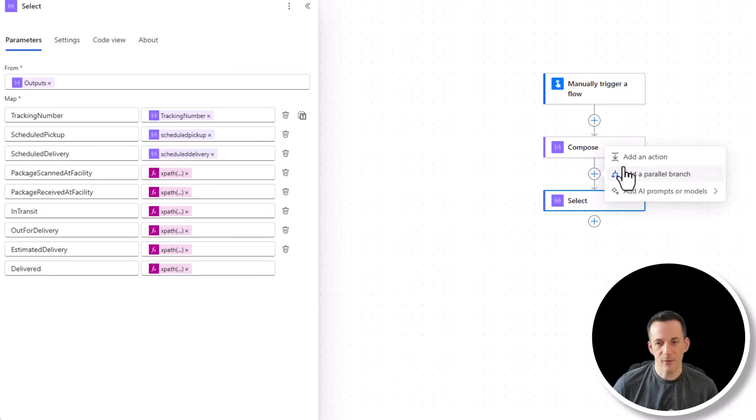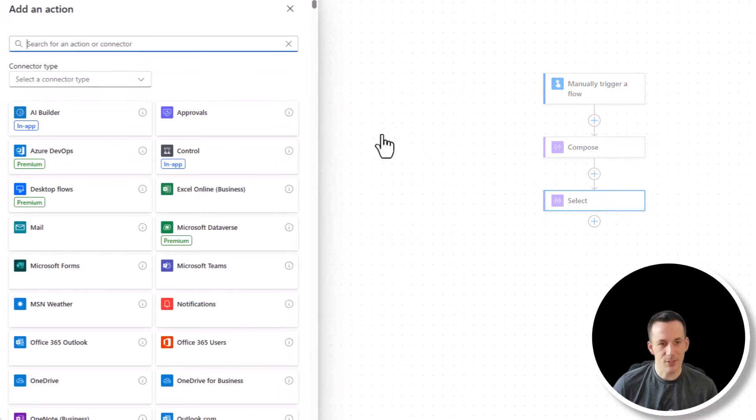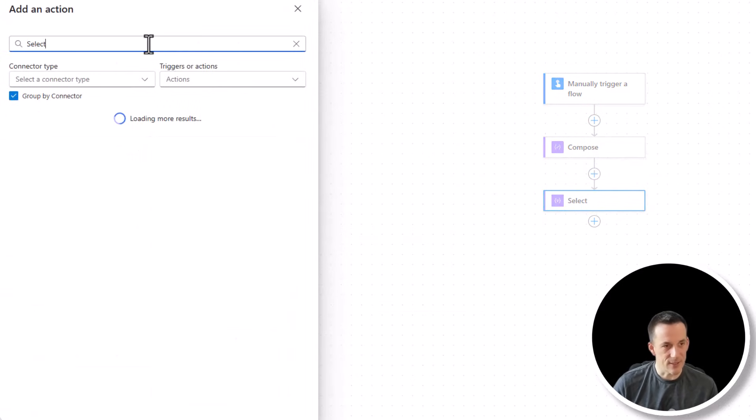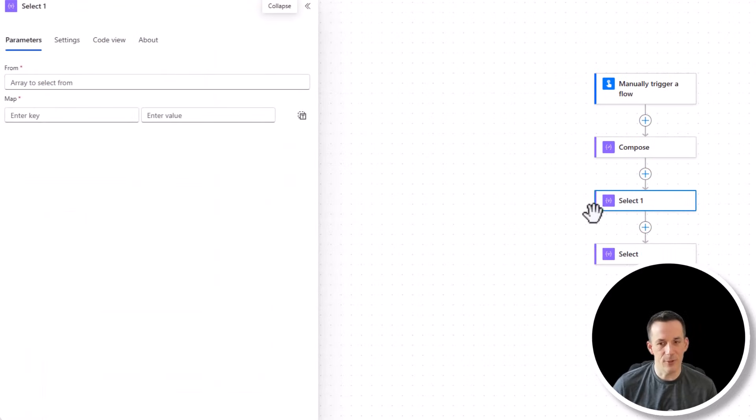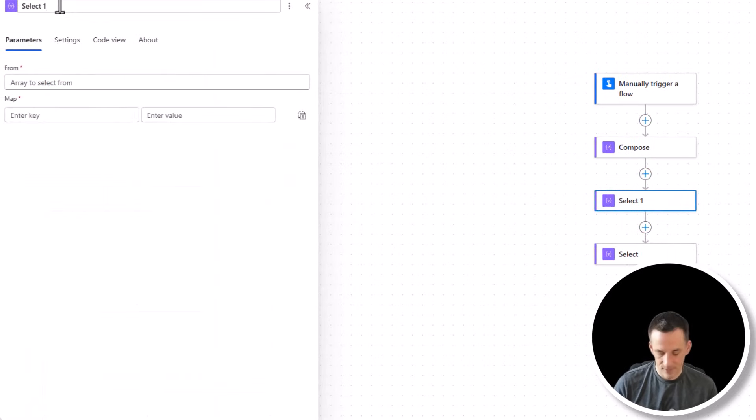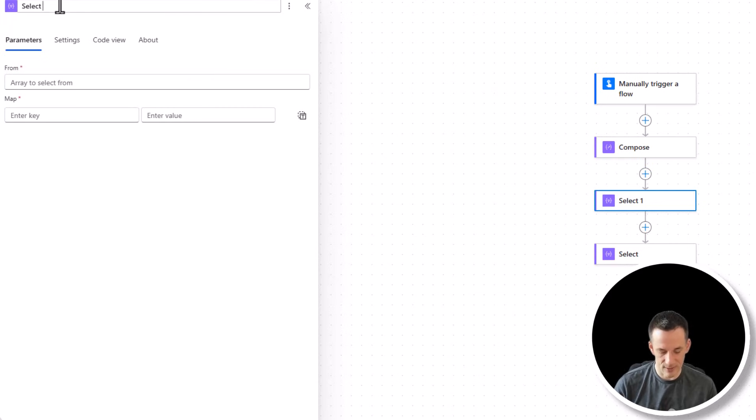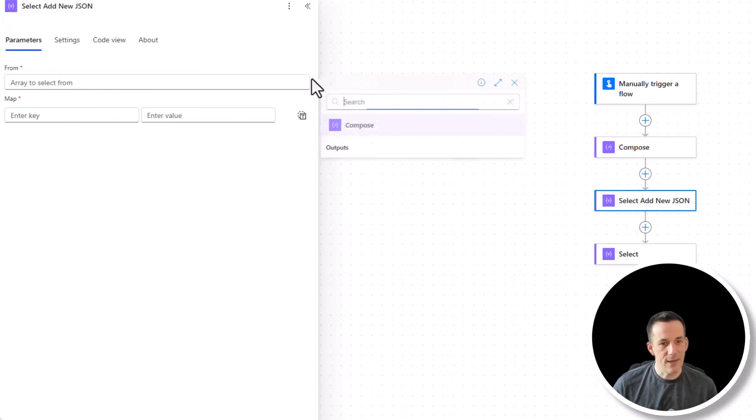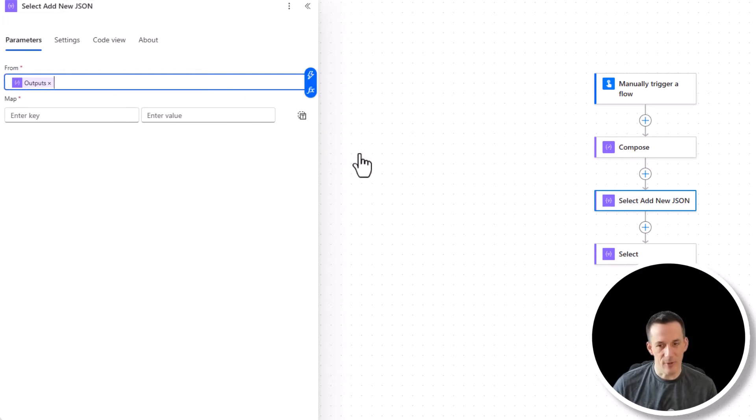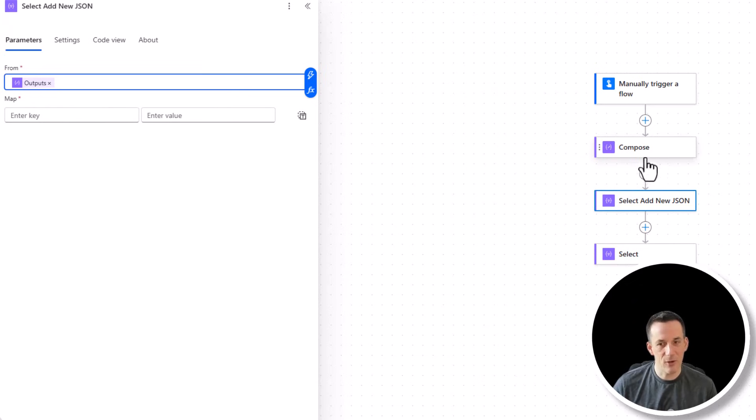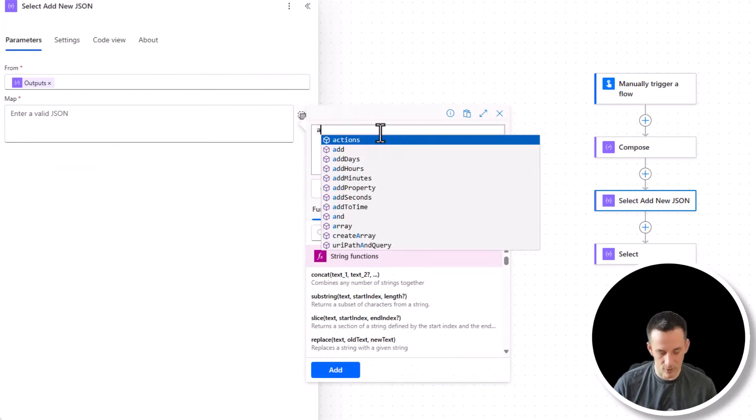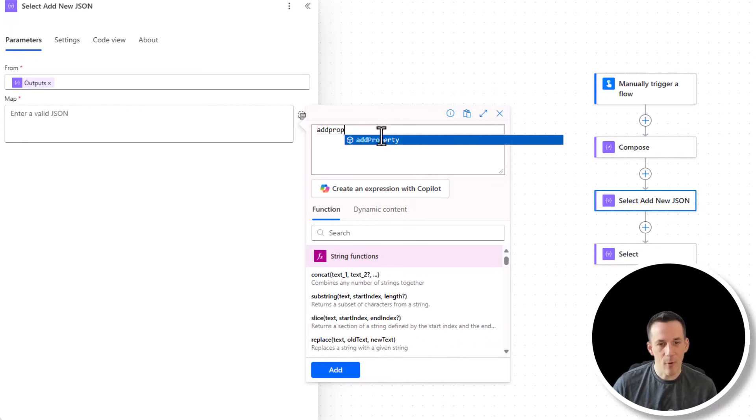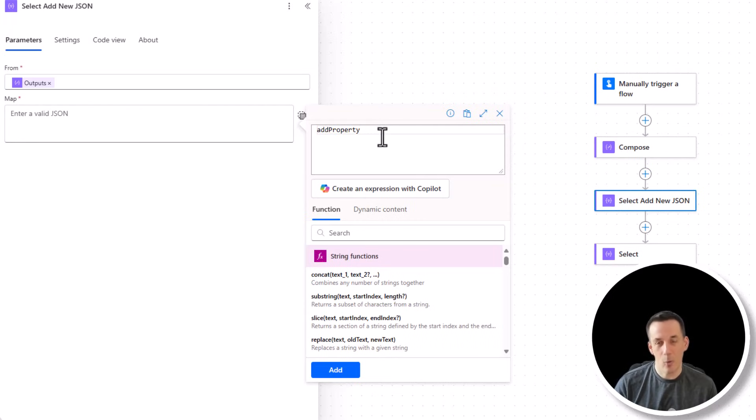So I'm going to start by copying the expression that I've highlighted. I'm going to go into add an action. We'll go and search for a select and we'll slowly build up the solution. So this select is going to create a new JSON structure. So I'm going to say add new JSON. And we're going to use the output from the compose. And in the map, whilst I could redefine all the original keys and values, I'm going to switch to text mode and I'm going to use an expression called add property.